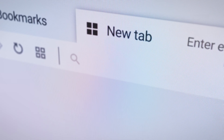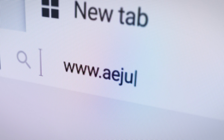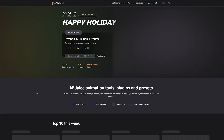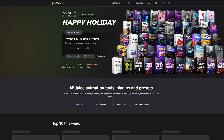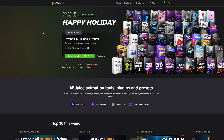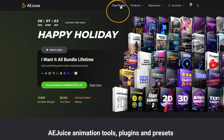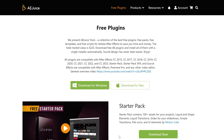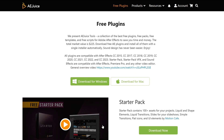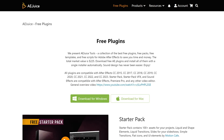Let's get started. Go to aejuice.com. You have to create one account with your email ID. To use these bundles, you have to download the AEjuice plugins. Go to free plugins. Here is a starter pack. In this starter pack, there will be three bundles available, free to use.